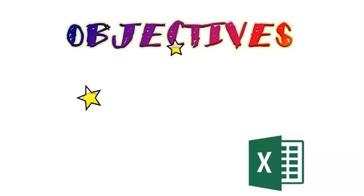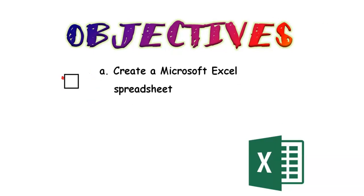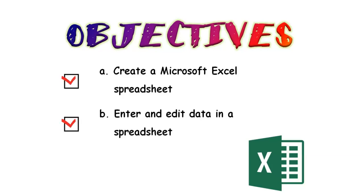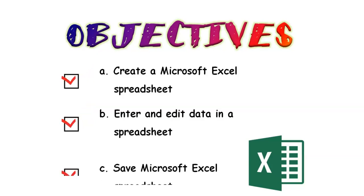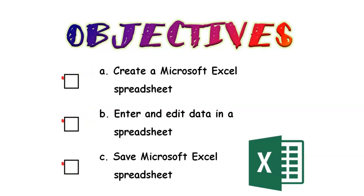Okay, so let's get going with our objectives for this week. First, we will create a Microsoft Excel spreadsheet. B, enter and edit data in the spreadsheet. And, we will also save Microsoft Excel spreadsheet.